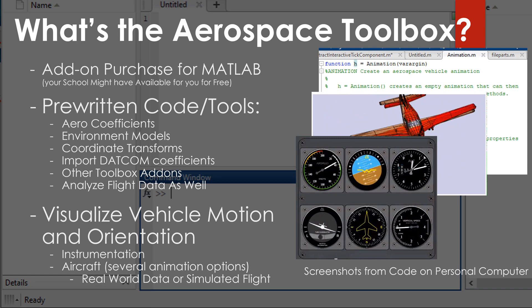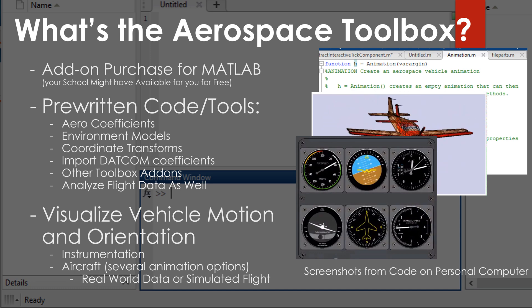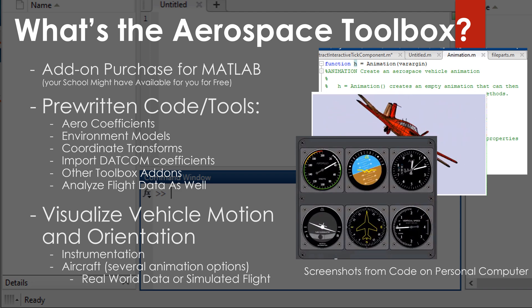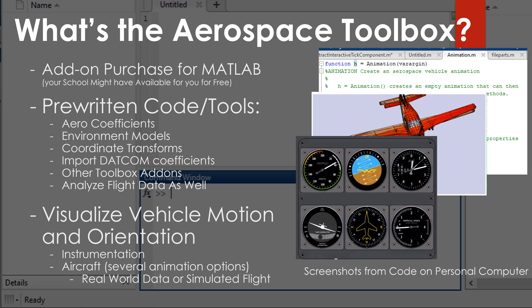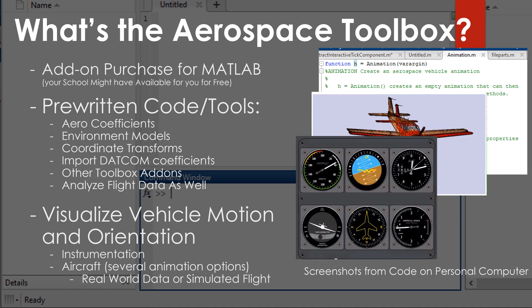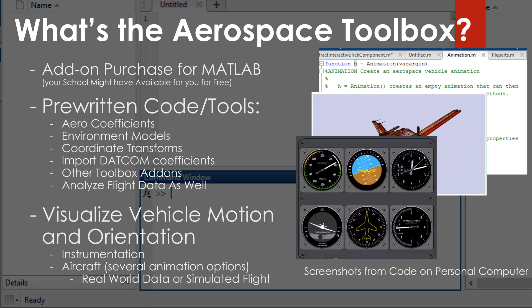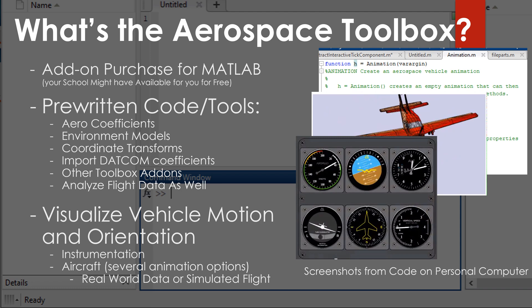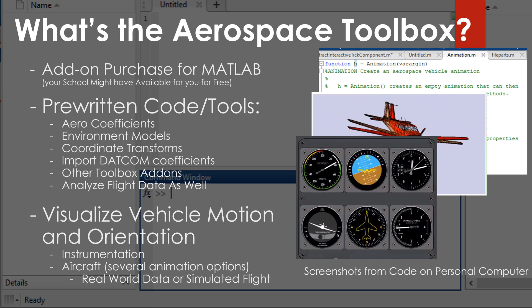The reason we do this, of course, is so that we can analyze the design and determine: is this going to work? Do I need to redesign something about this aircraft? Is the flight control system going to be able to control this? There are also some additional toolboxes you can get that add on to this aerospace toolbox, which we might talk about in a future video. And another cool thing is that if you've recorded flight data, you can import that into MATLAB, run it through your simulation, and see how the simulation compares to your actual real-world flight data.